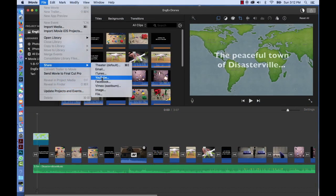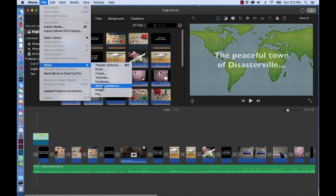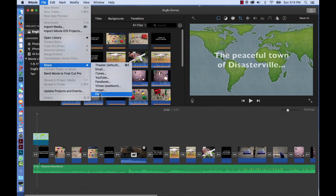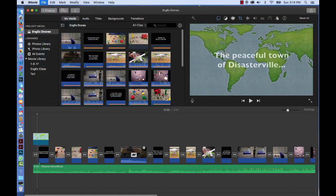I want you to know that to export to iTunes, Facebook, YouTube, or Vimeo, you obviously have to have an account. These are websites on the internet. You can also export to File.